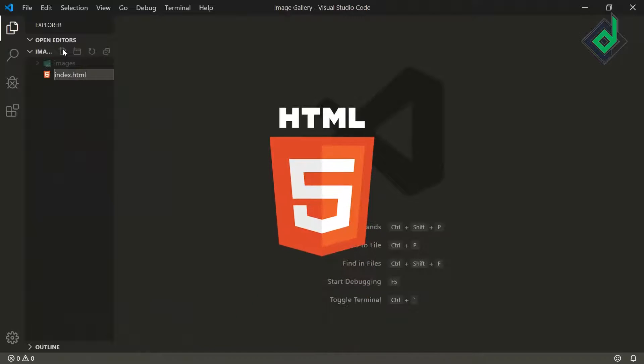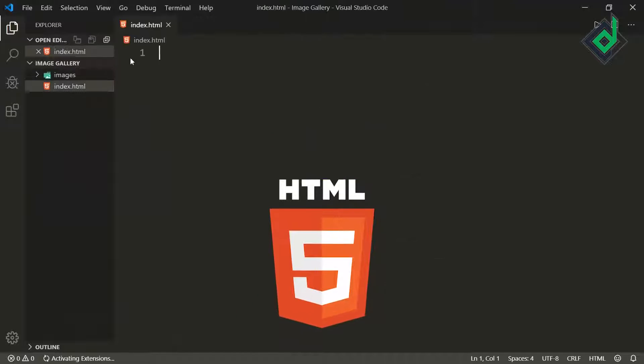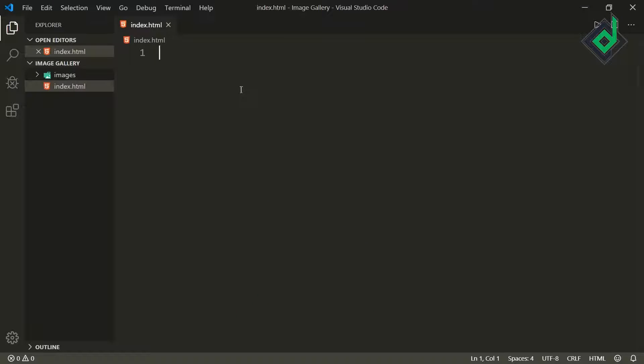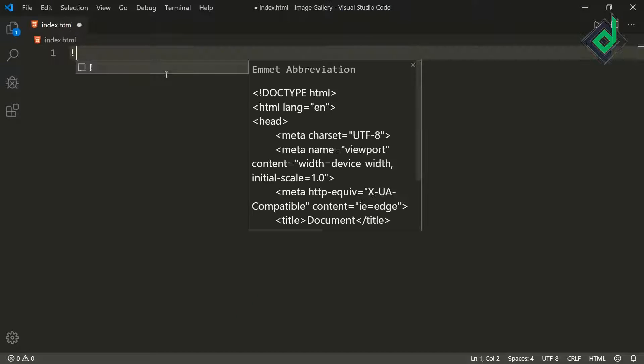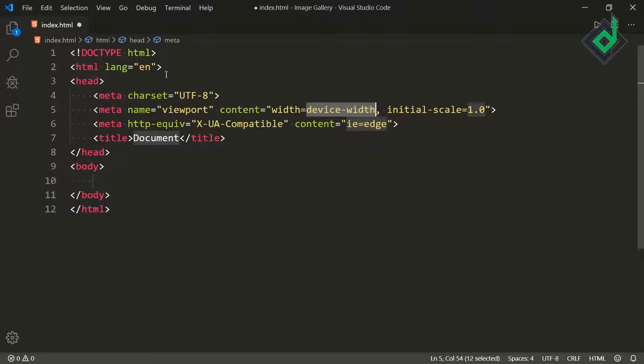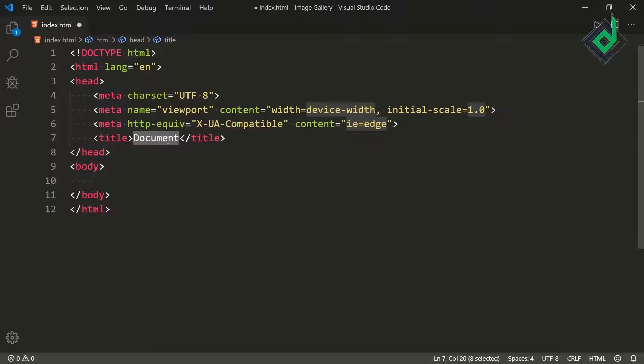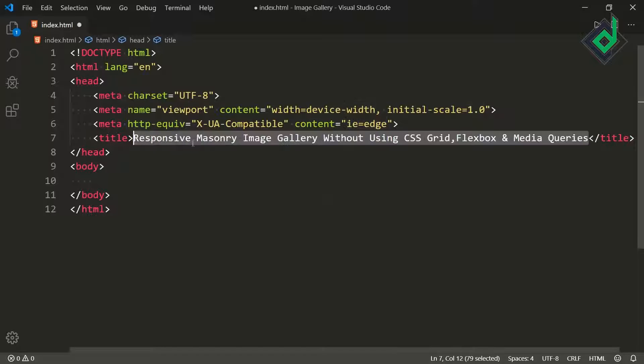Let's create index.html file. Inside that file if I type HTML and hit that tab button then you will get this basic HTML code. For the title let's give responsive masonry image gallery without using CSS grid, flexbox and media queries.